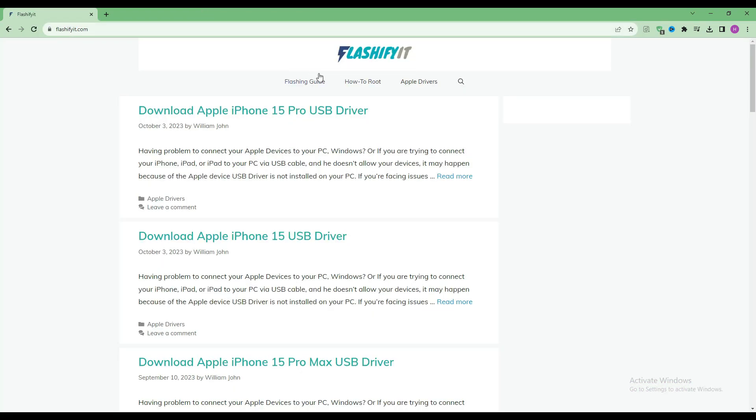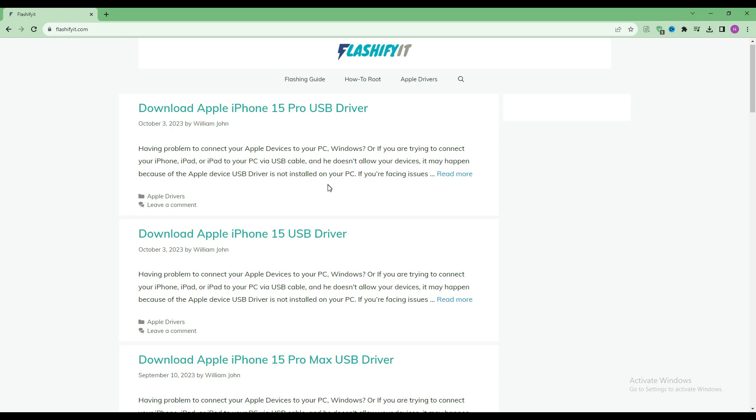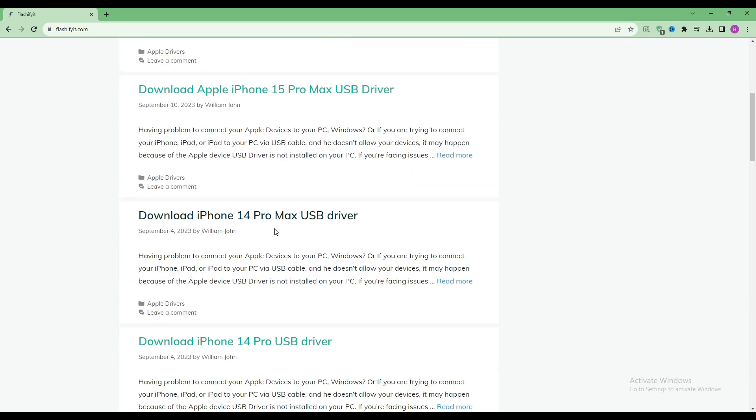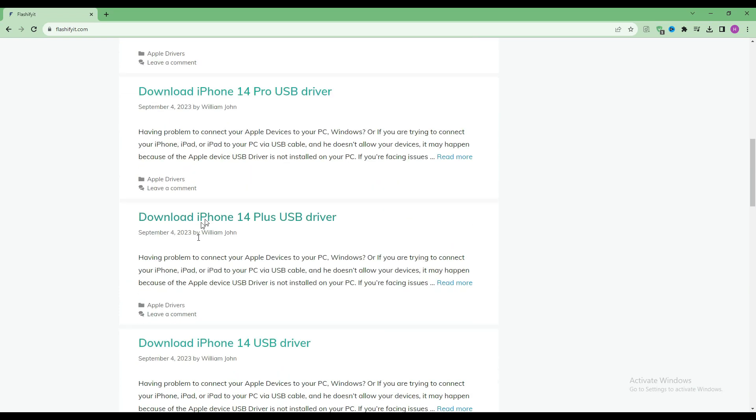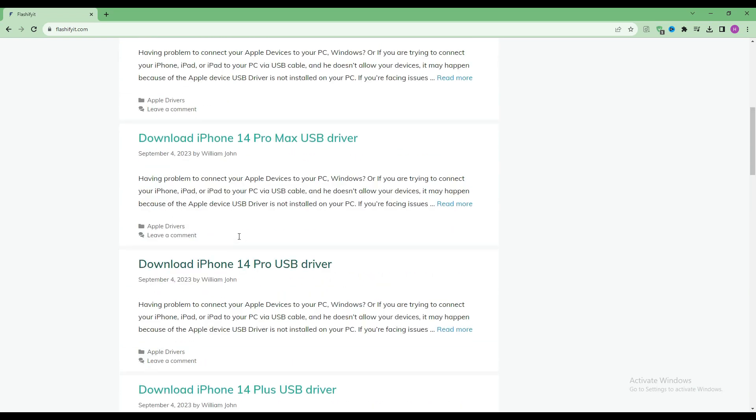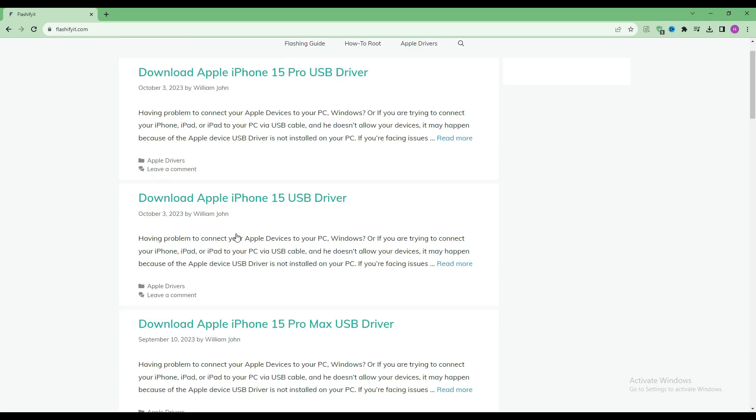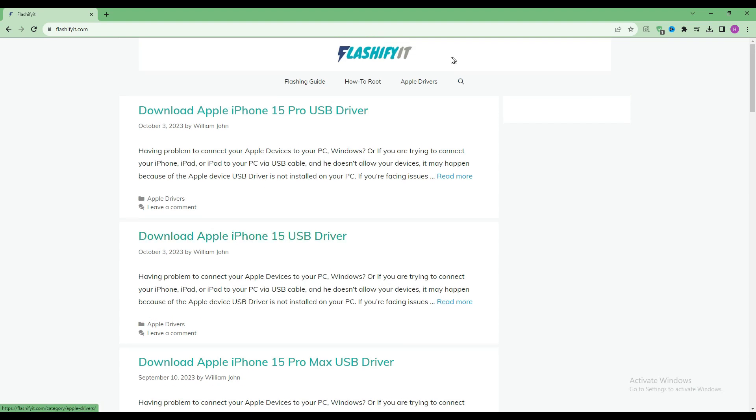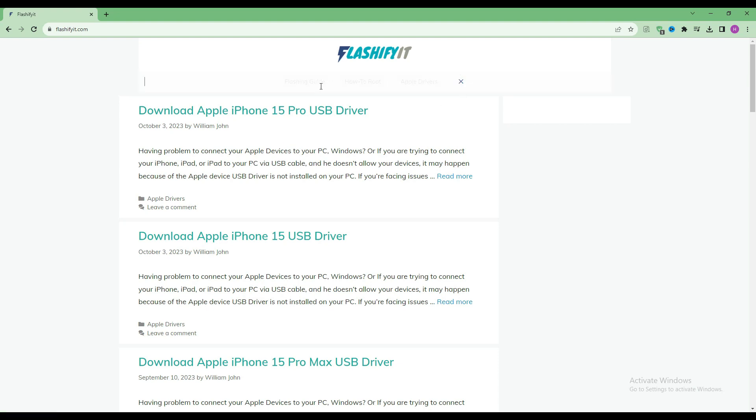This website opens in front of you. Now if you look at the top, you will see a small search icon. Click on it.